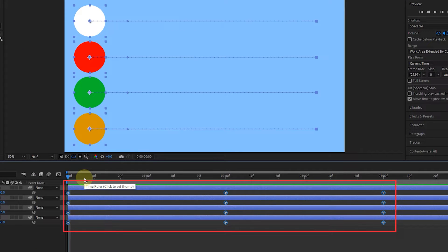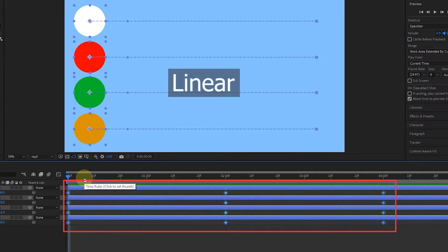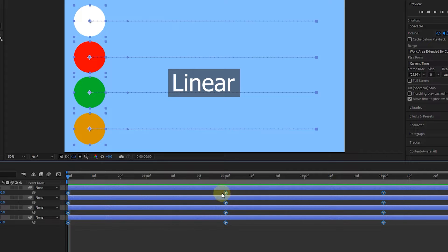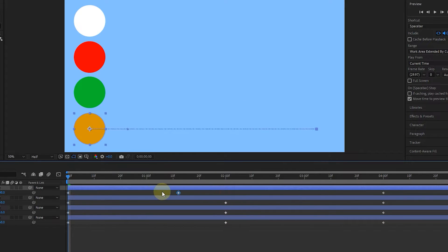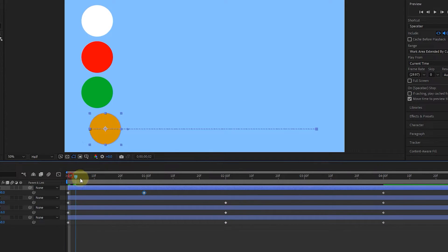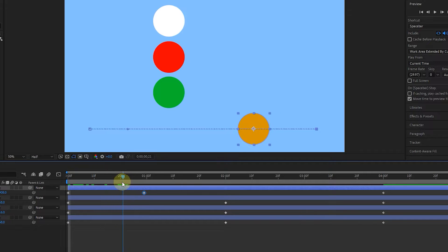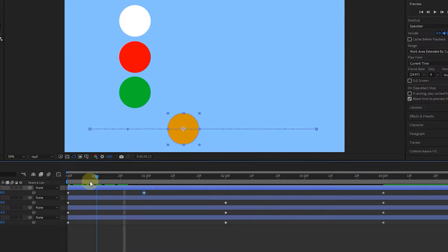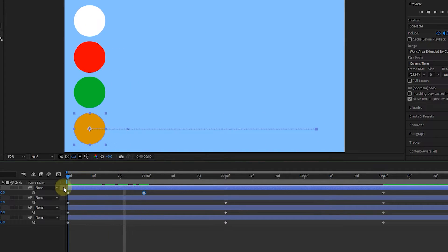All of these keyframes that are created are in linear mode by default, which makes the speed of movement of an object remain the same from the beginning to the end of the path. In fact, the closer these keyframes are to each other, the faster the object moves.